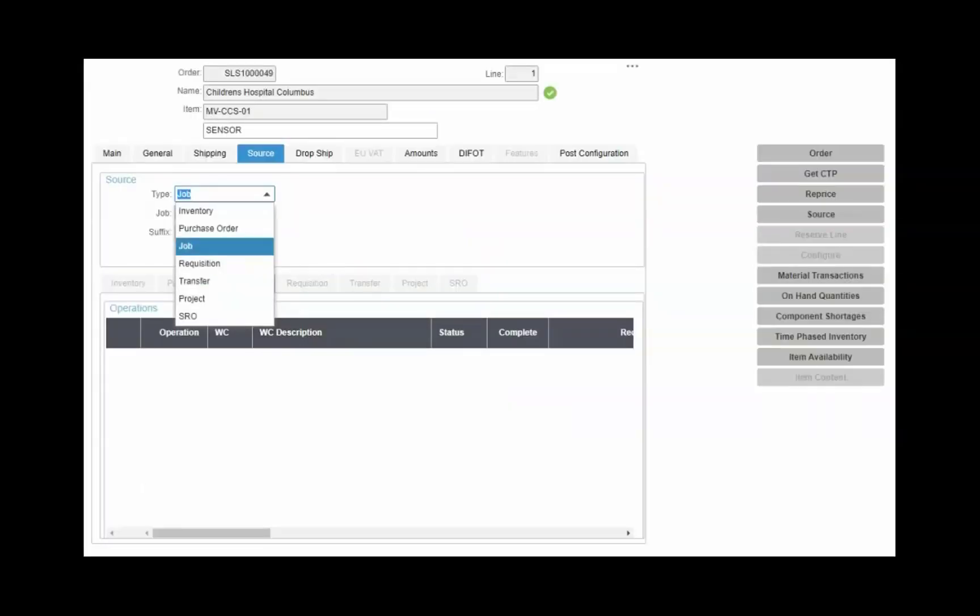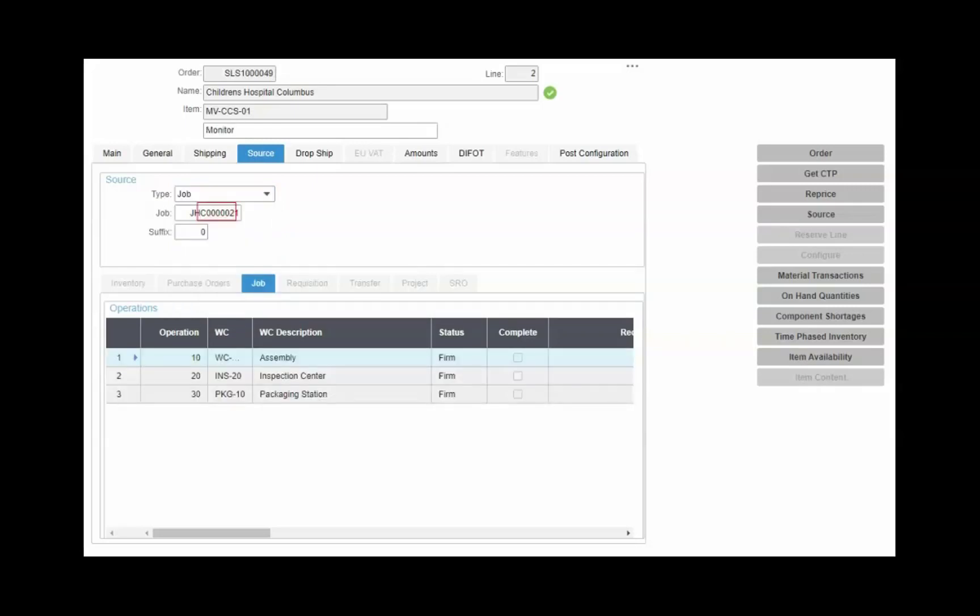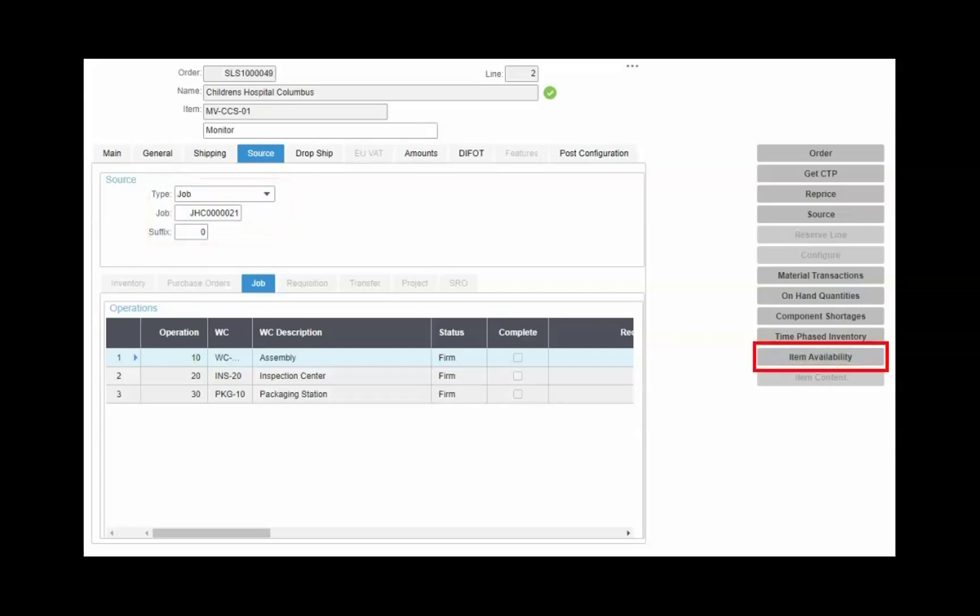When you add a source to satisfy the order quantity on the line or release, it can be from inventory, a production job, purchase order, transfer order, as well as options for projects and services. When you select job as the source, you are tying that job order to the sales order line or release.